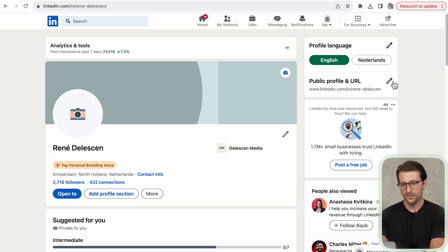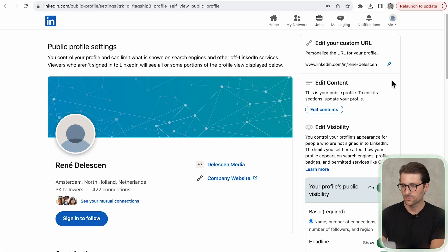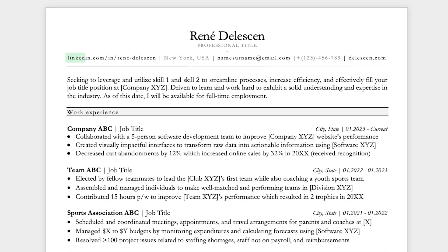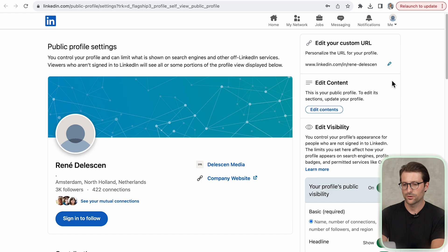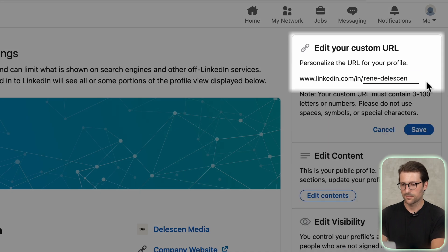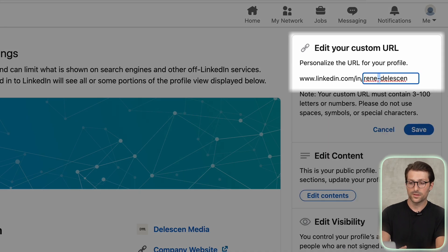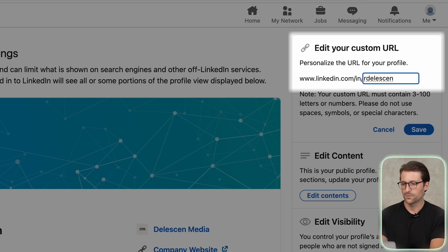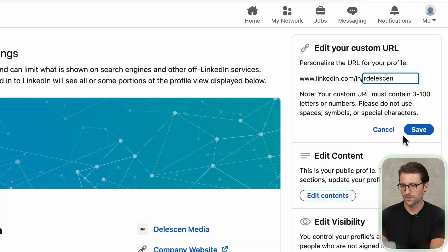Next up, I want to show you how to edit a custom LinkedIn profile URL so that others can easily search and find you during a Google or LinkedIn search. Besides, it also looks better on your resume. So choose your first and last name, either with or without a hyphen in between. If those options are already taken, consider using the first letter of your name.